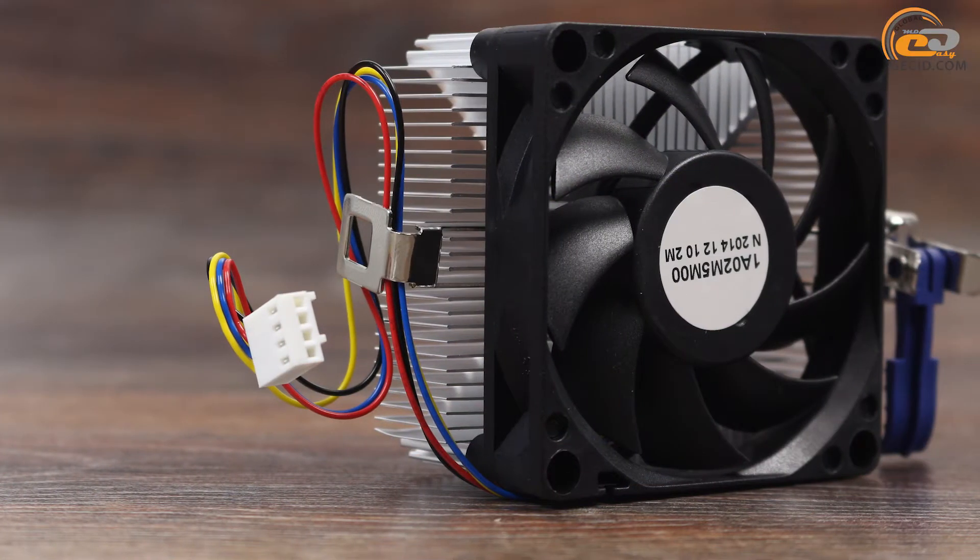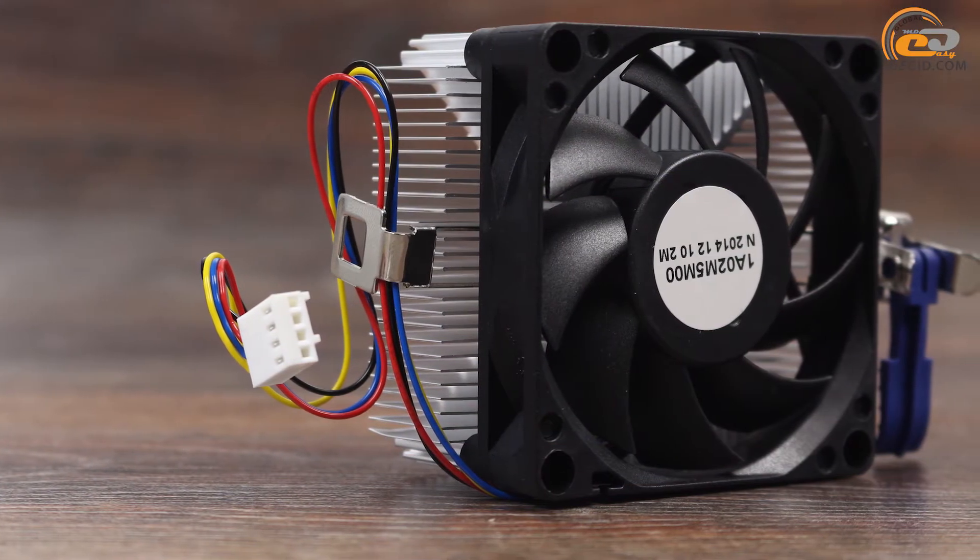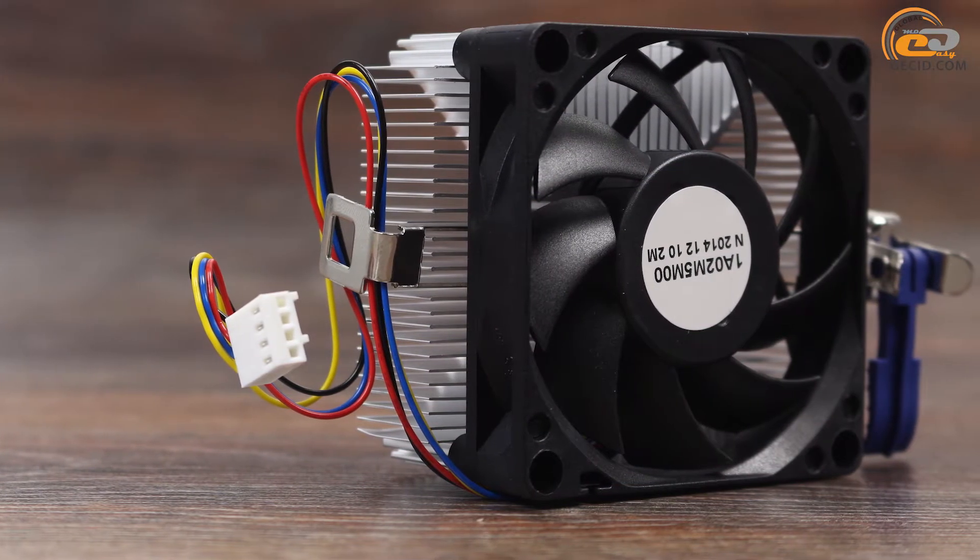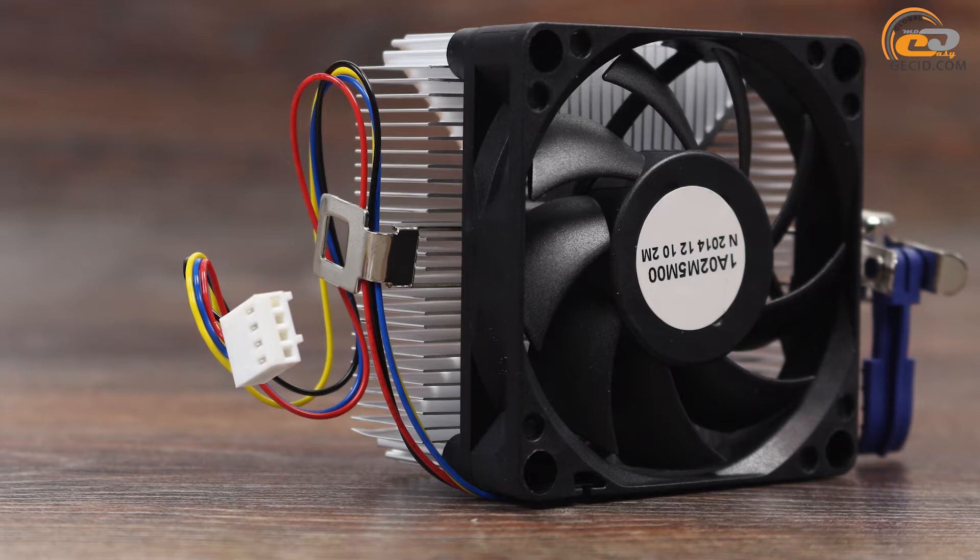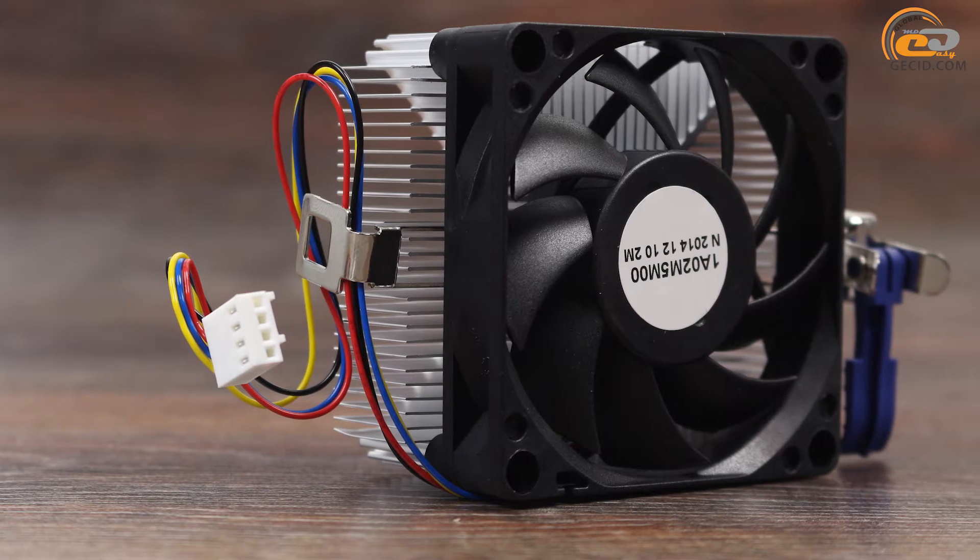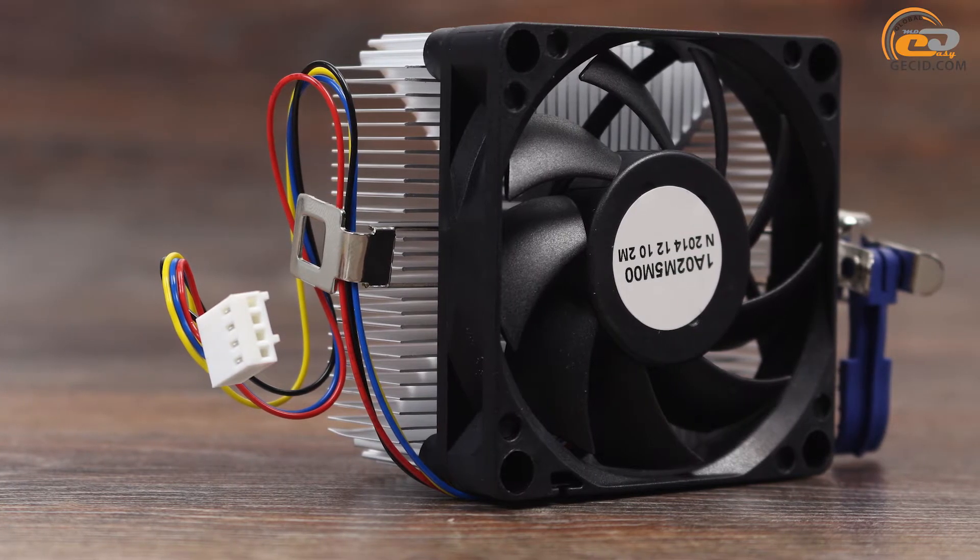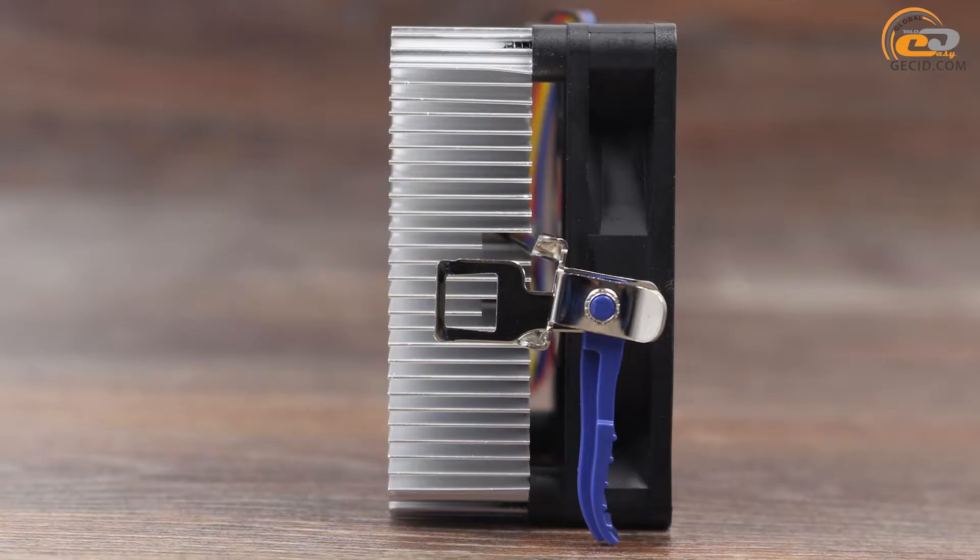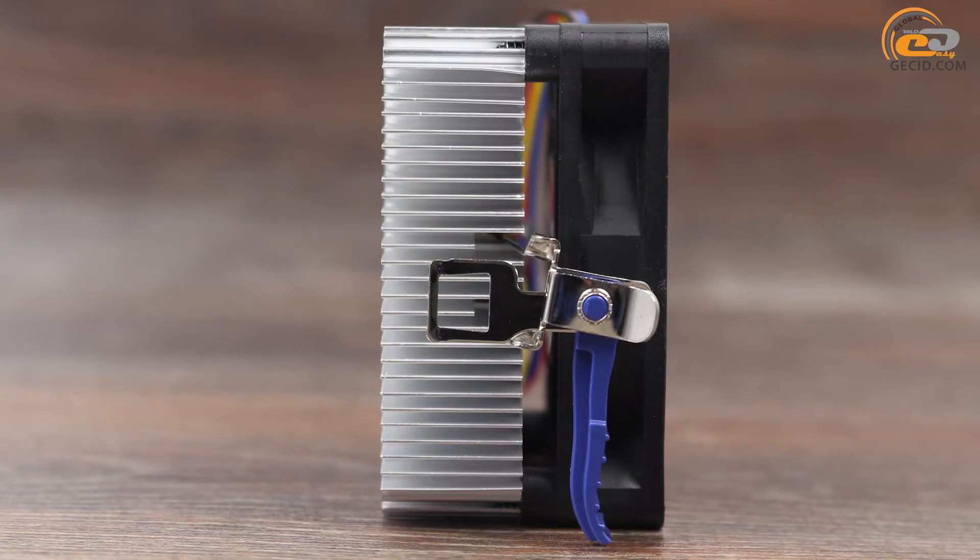The delivery set of today's product contains compact cooling system which consists of fan blades with a diameter of 70mm and a small aluminum radiator. In general, it's quite typical for the APU with TDP level of 65W.